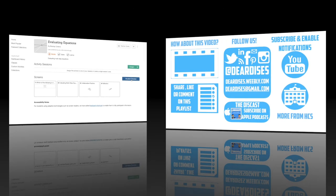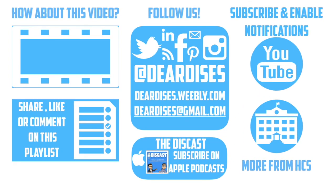Thanks so much for watching. Be sure to like, comment, or reply to one of our other videos, or share the playlist below. Subscribe to our channel and enable notifications so that you don't miss out on the next episode. Don't forget to check out our other resources like Discast Podcast and see what else is going on in Horry County Schools. Be sure to follow at Deardis's on social media or contact us via email or our blog.